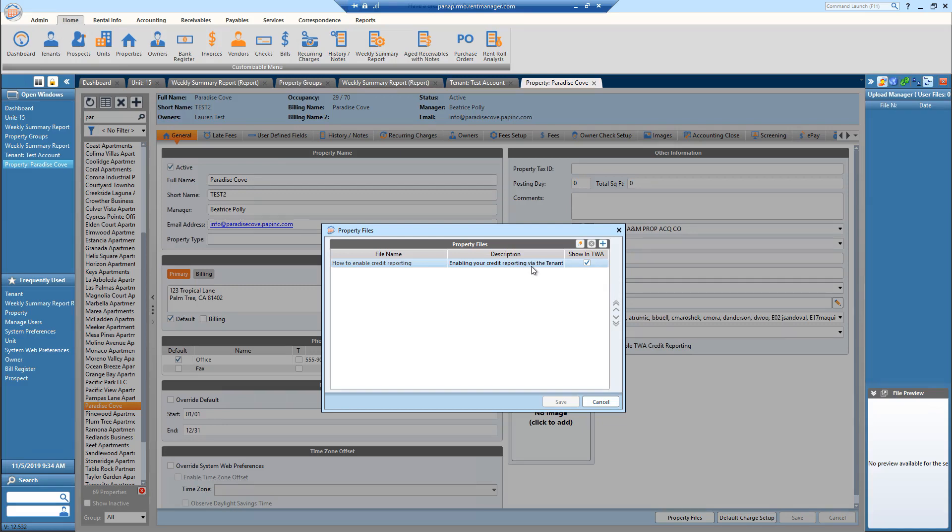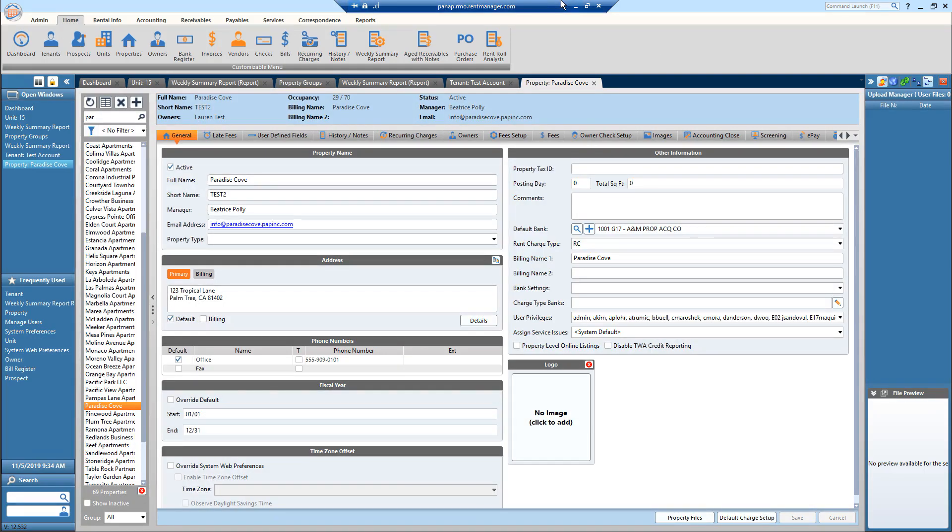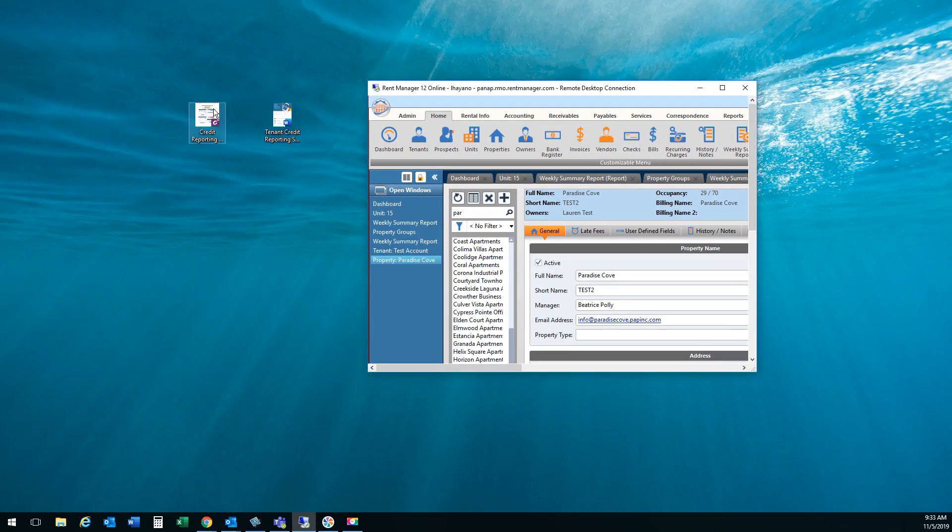So I did a test with how to enable credit reporting. So essentially I put this document on my desktop right here.